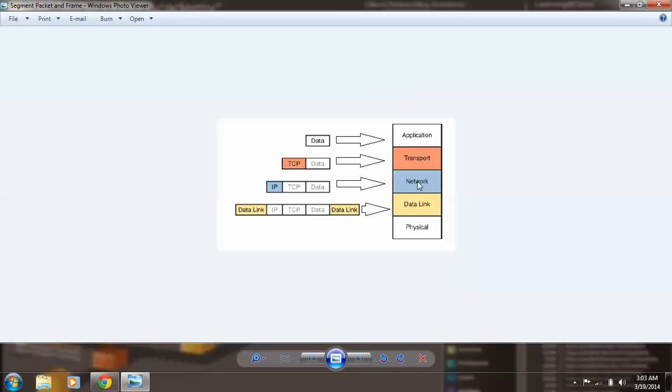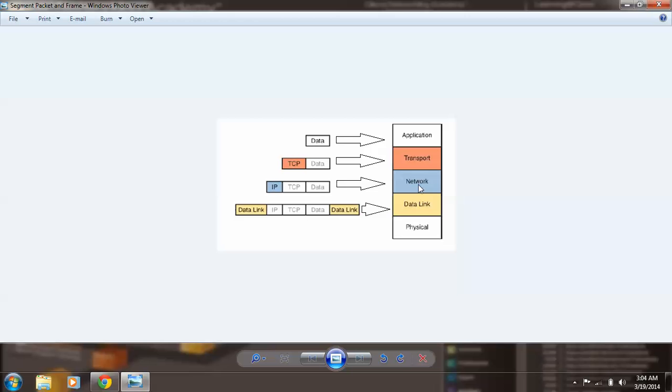Okay, so what we have here is a TCP/IP model. We have the updated TCP/IP model.